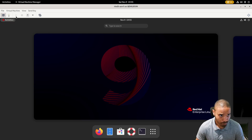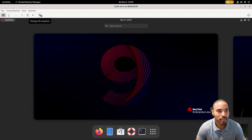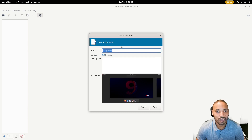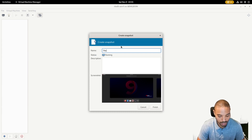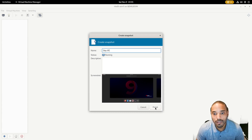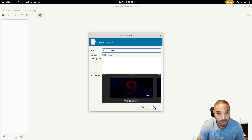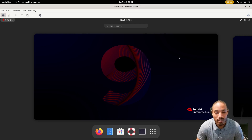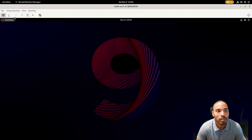Go to Manage VM Snapshots, click the plus button to create a snapshot, and name it 'day01-clean-install'. It will create the snapshot. Now we have to do the same thing with server two, so we're going to shut this one down.